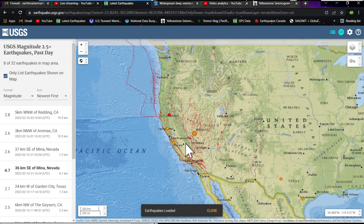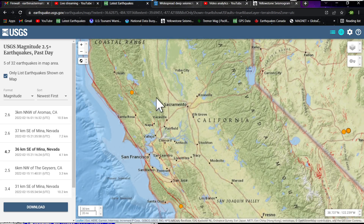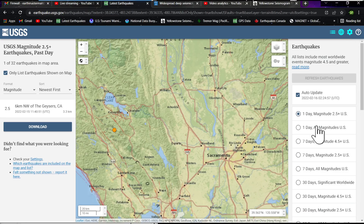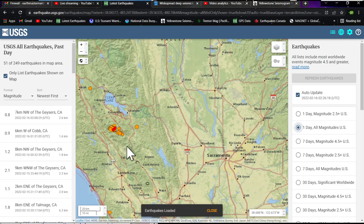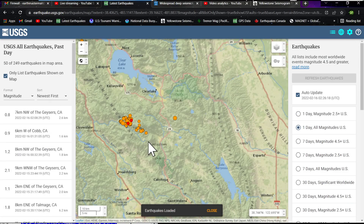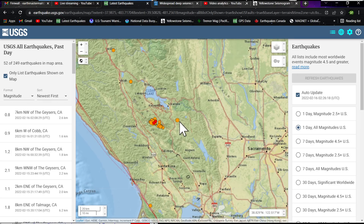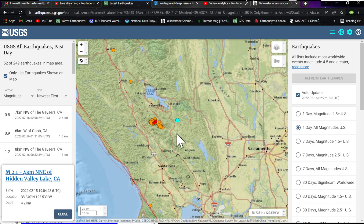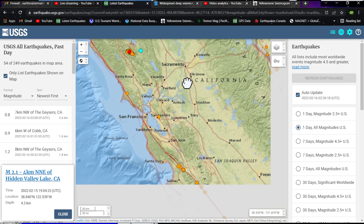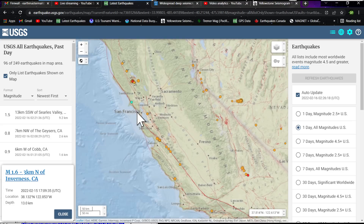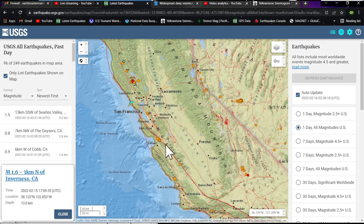Some other activity in California: movement is kicking up south of the Clear Lake area around the Geysers, things ramping up over the last 24 hours. Also some activity to the east of that cluster around the geyser region, movement along the San Andreas fault north of Sacramento in the creeping section — quite a bit of movement along there as well.